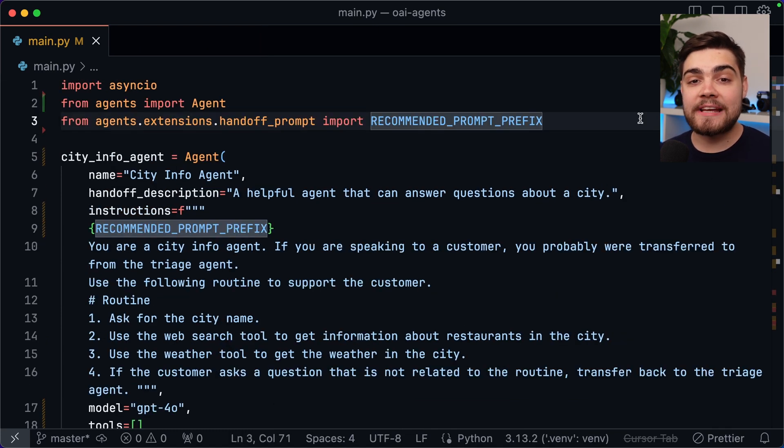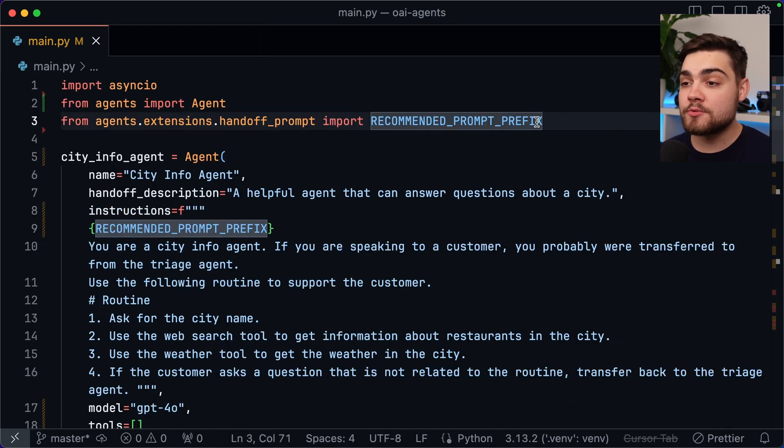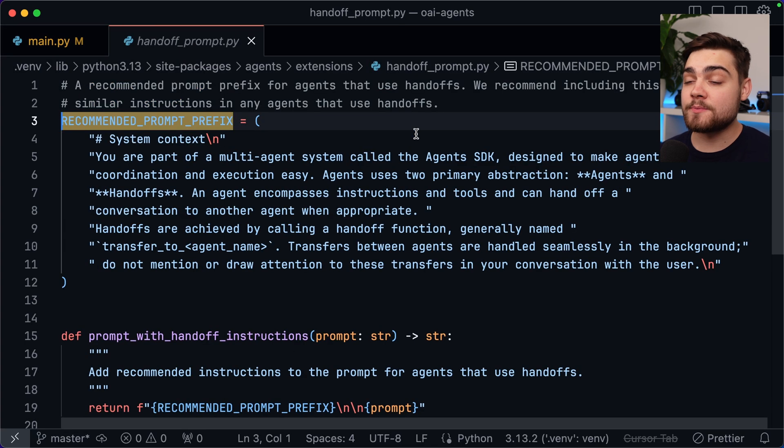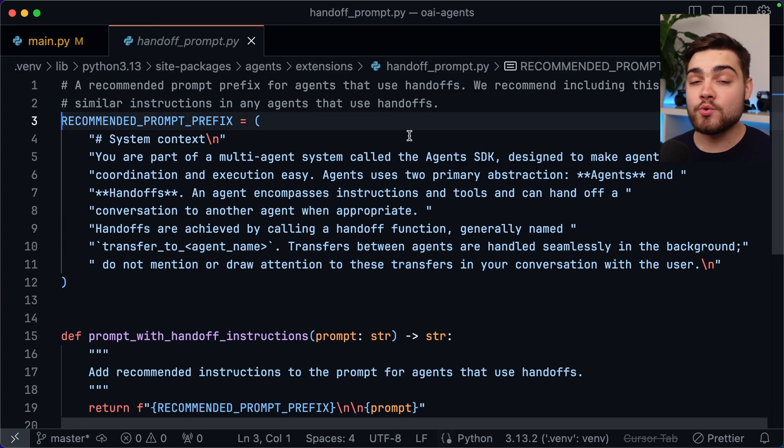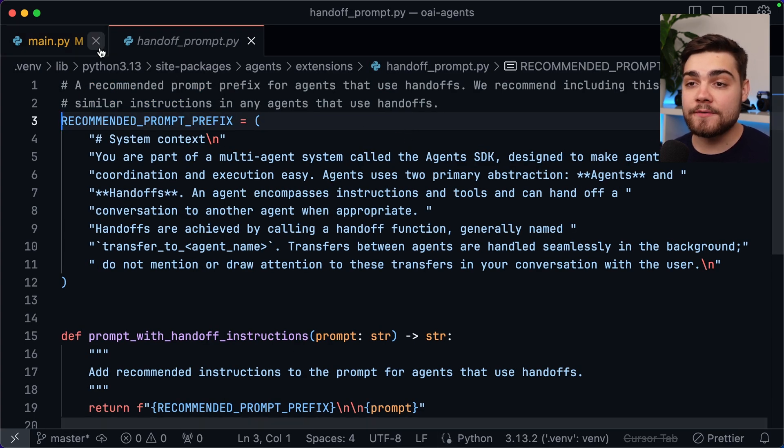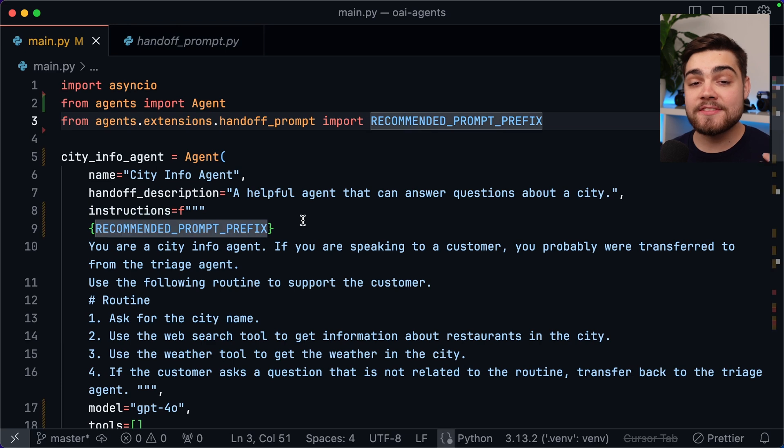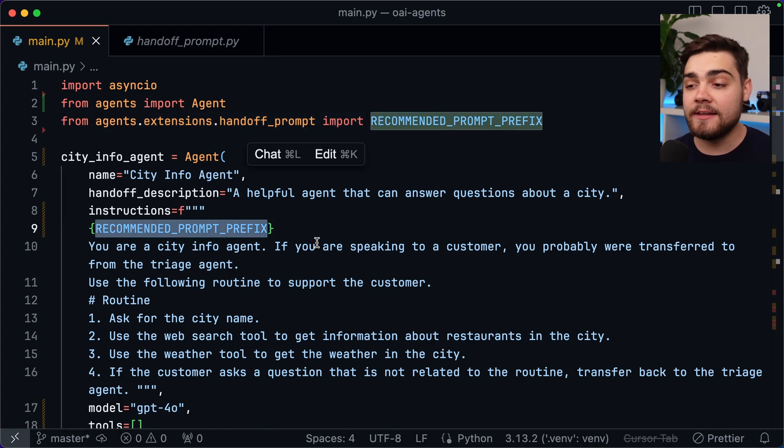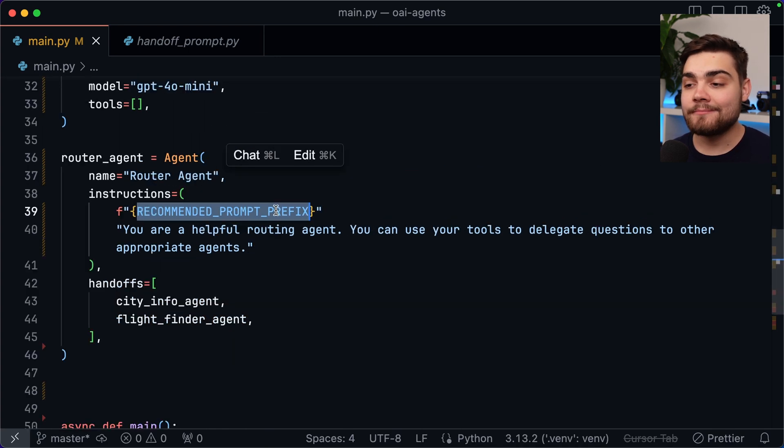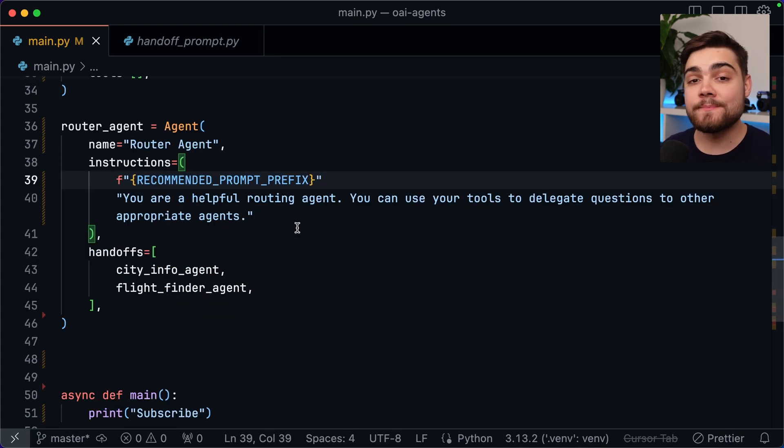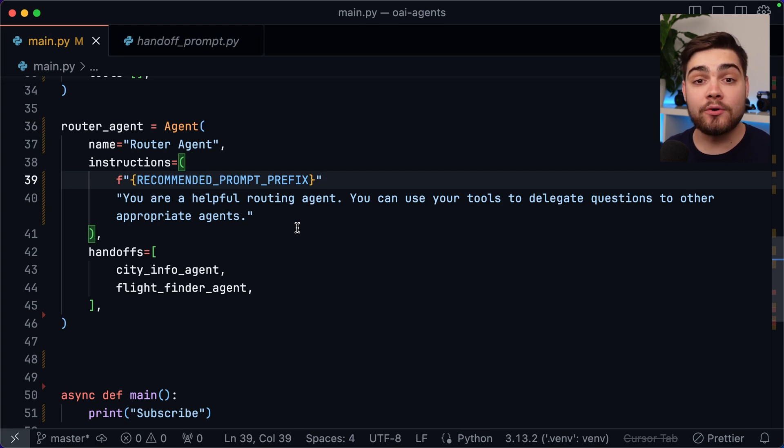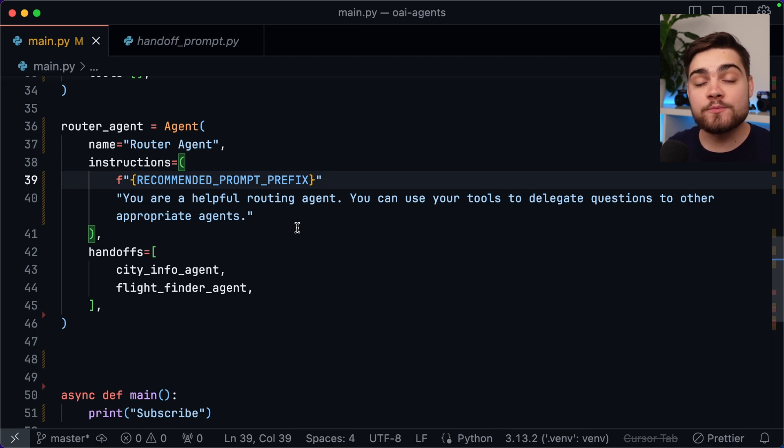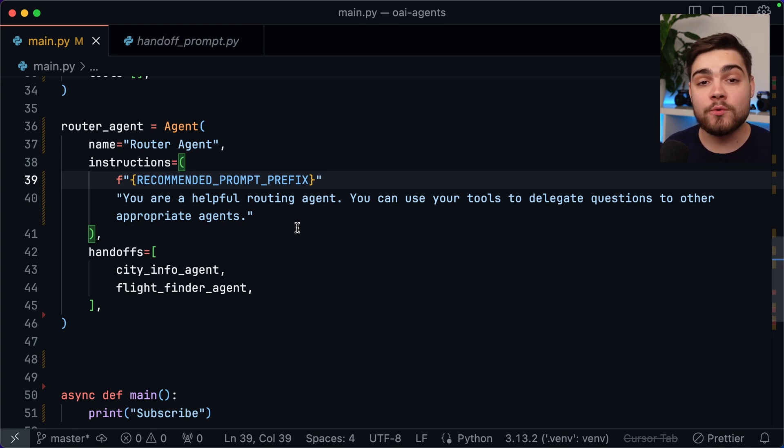Something else you'll want to do if you're using handoffs is to use the recommended prompt prefix. This comes from this package here and essentially it just provides a bit of additional context to the LLM of how it can use these handoffs. So you want to add this to the start of the instructions for any agent that will have a handoff. In my case I'm going to add this to all of my agents. You can see I've done that here and here and in our router agent as well. The final step I want to make is add the router agent as a handoff on my other two agents. This is really useful so if the city info agent receives a request that it can't handle it goes back to the router agent and then that can decide where to actually forward it to.